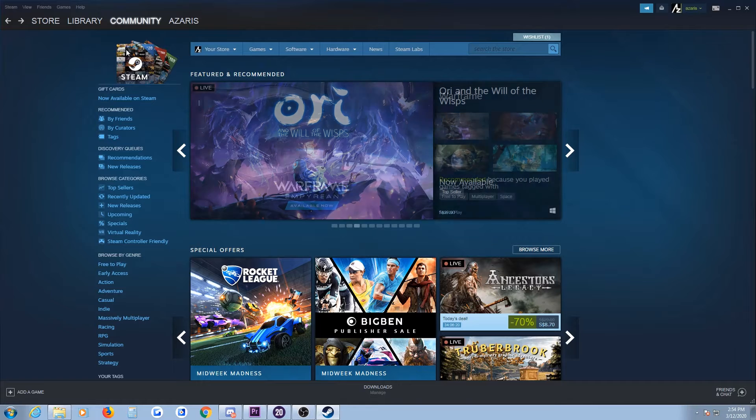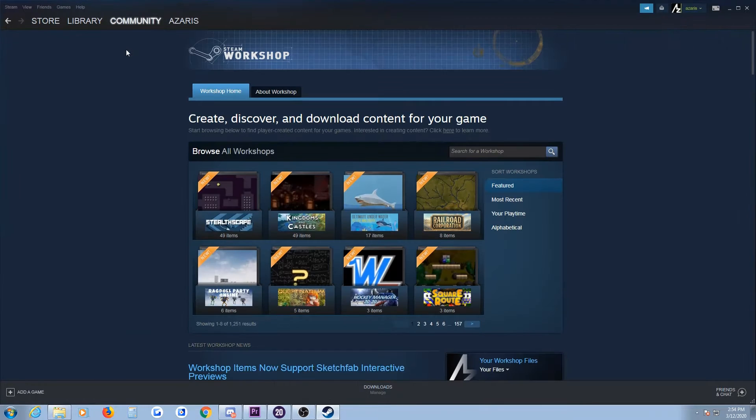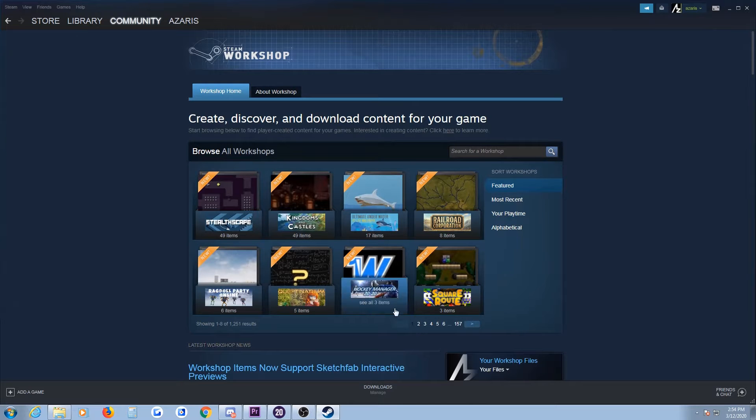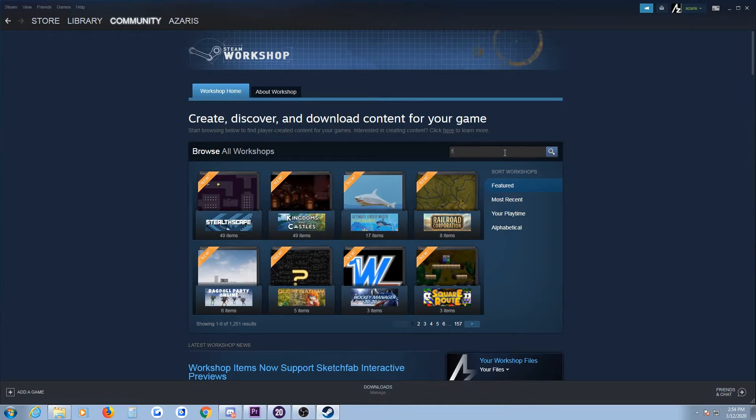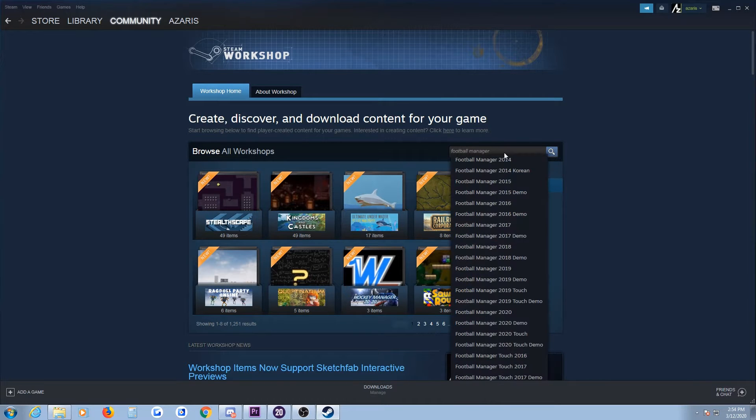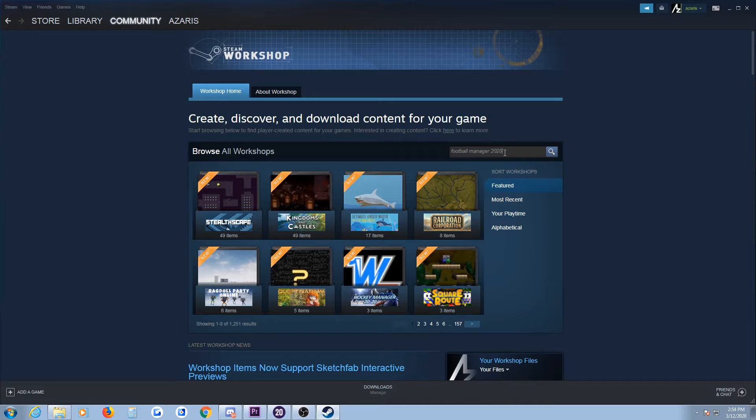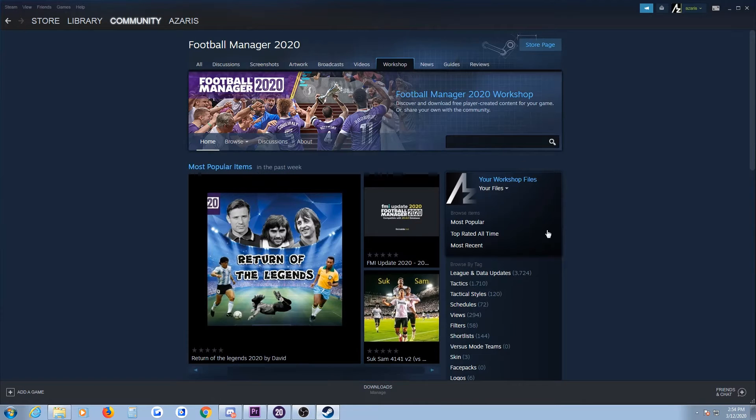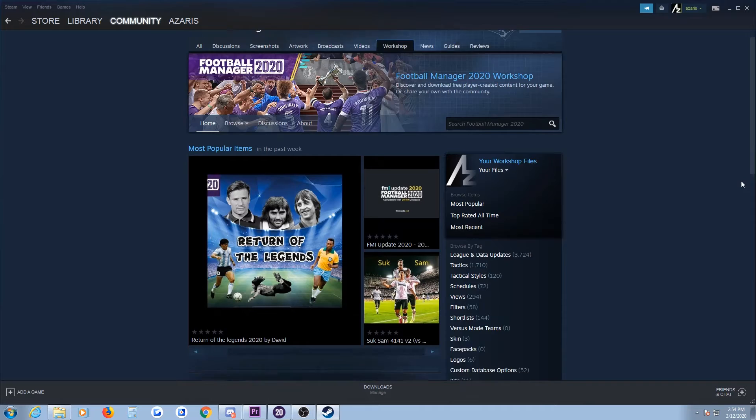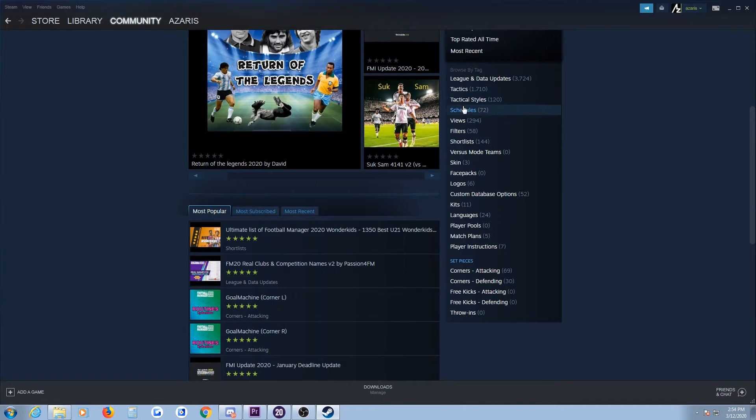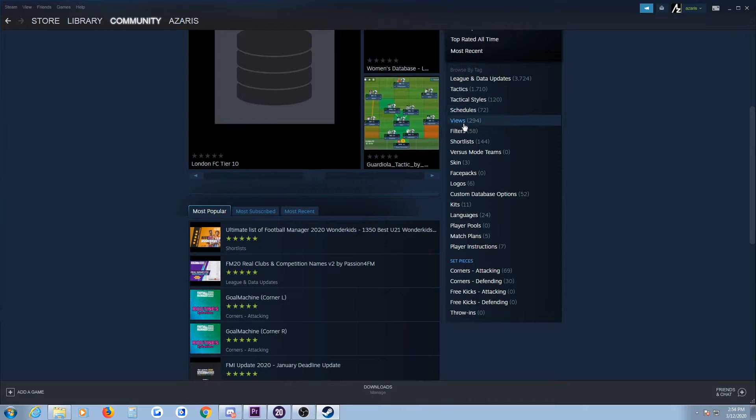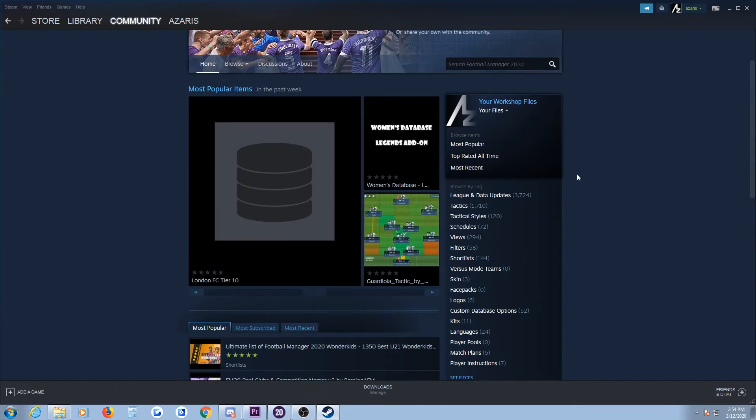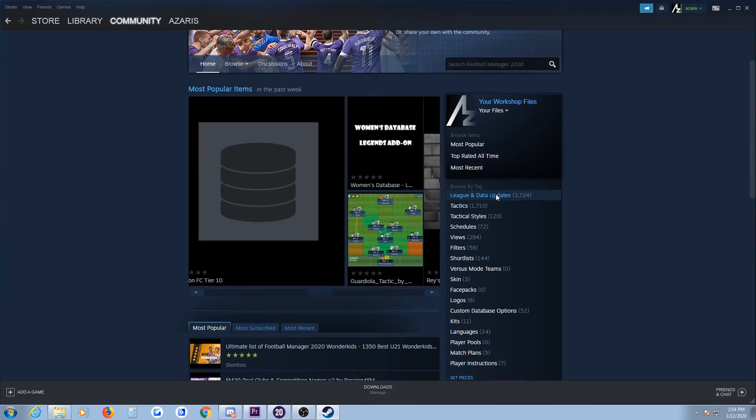Of course it will not bring you directly to Football Manager related information, so you need to type in, click it, and it will all come up. It would include a lot of tags like tactical style, tactics, training schedules, views, face packs, and stuff like that. But since we're talking about editor data, click on editor data.